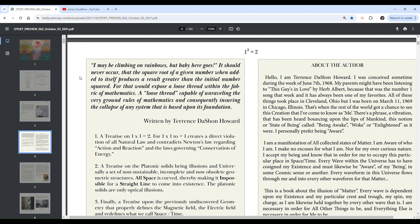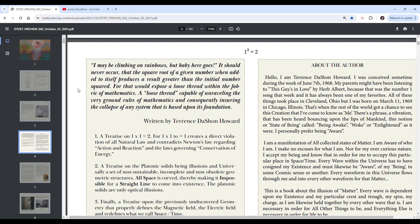It should never occur that the square root of a number when added to itself produces a result greater than the initial number squared. That's weird. Why? That usually, if you're, this is like a math book, that usually comes with a proof. So bold statement. For that would expose a loose thread within the fabric of mathematics.